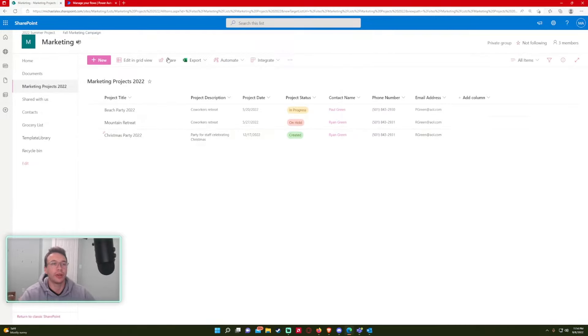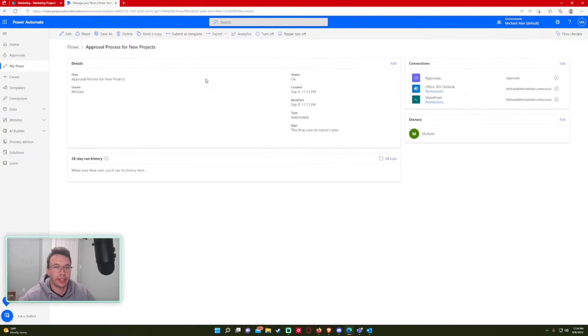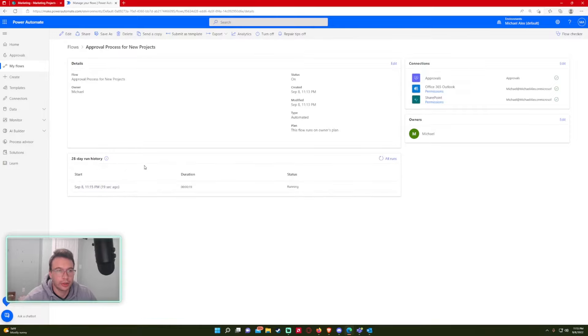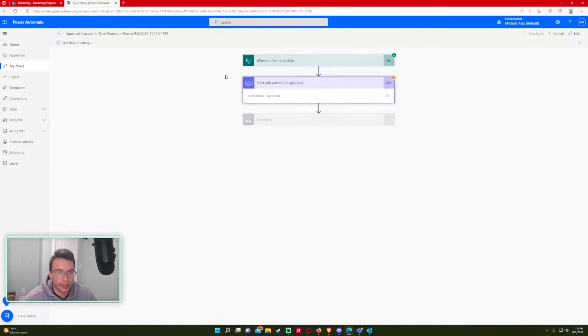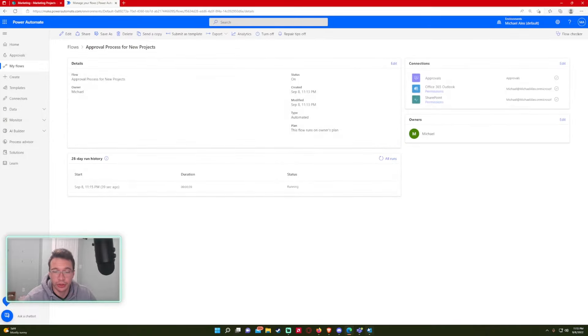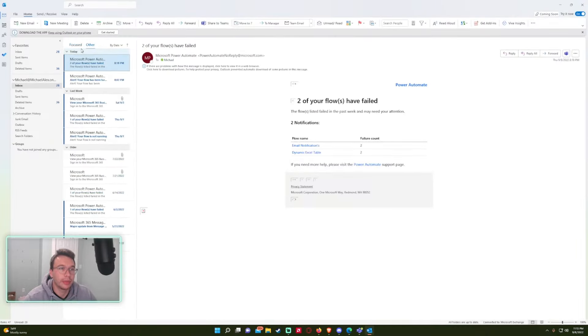All right. So since the new item was created, it should activate our flow. And if there's no lag, it should appear soon. Okay, so it looks like the flow is running. And as you can see, since I chose a start and wait for an approval, it's still going to run until I actually choose something. So let's check my email.